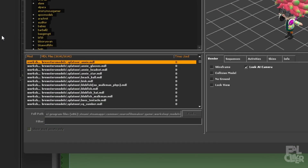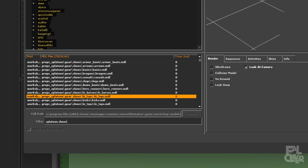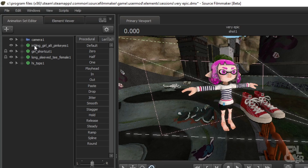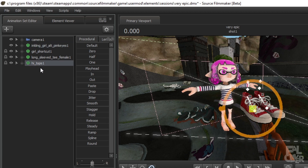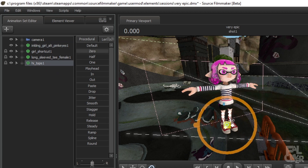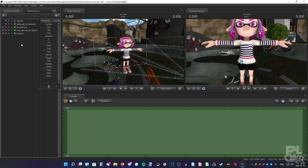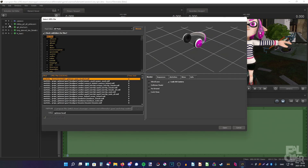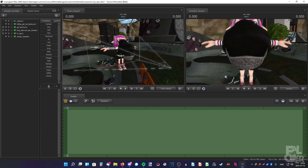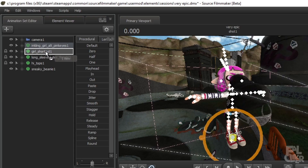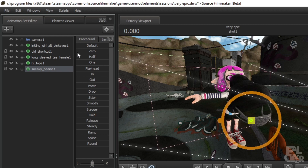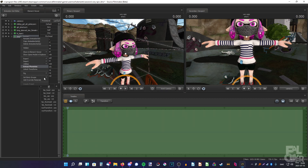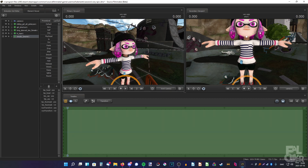Now we want to add some shoes — search 'Splatoon shoes' and go with the high tops. Change the skin if you like. Same process: drag the Inkling girl model on top of the shoes, select the shoes, and drag the slider to the right. Don't forget to save. You can also add headgear — I'll add a beanie. Drag the Inkling model on top of the beanie, select it, and drag the zero slider to the right. To remove the mask that comes with it: right-click, set body groups, face mask, none.